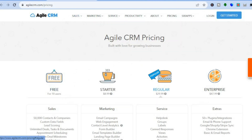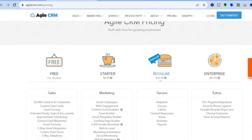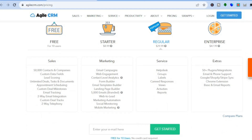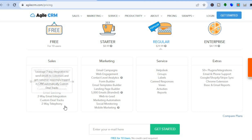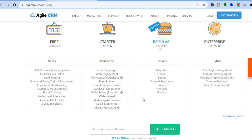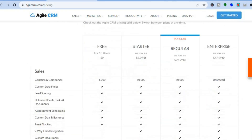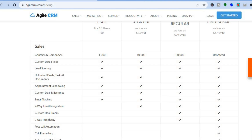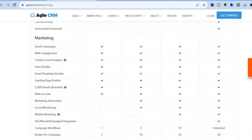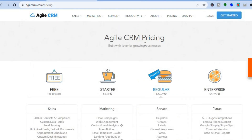They do offer a free plan. With their free plan you'll be able to add up to 10 users, which is perfect for small businesses, and you'll get access to over 50,000 contacts and companies. However, I do recommend upgrading to their paid plan, which starts at $8.99 per month, giving you access to landing pages and numerous other features.